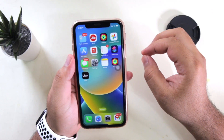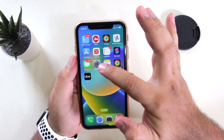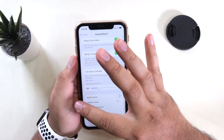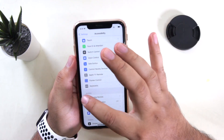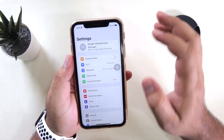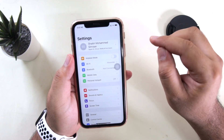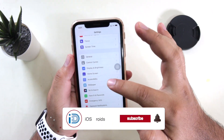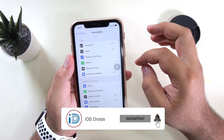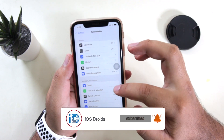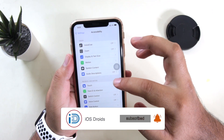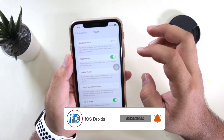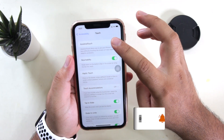The very first step is to go to Settings on your iPhone. Once you open the Settings, go to Accessibility. Now tap on Touch. Now tap on Assistive Touch.